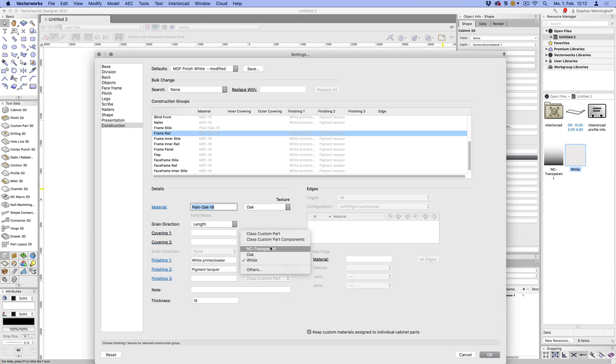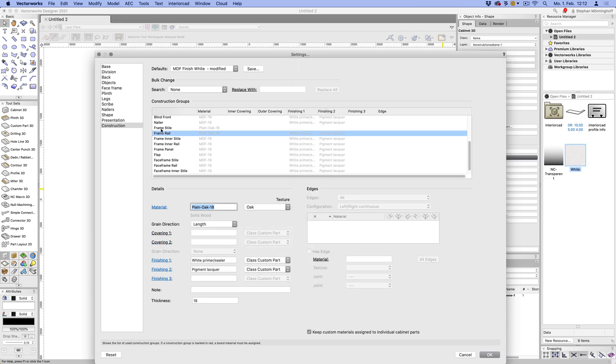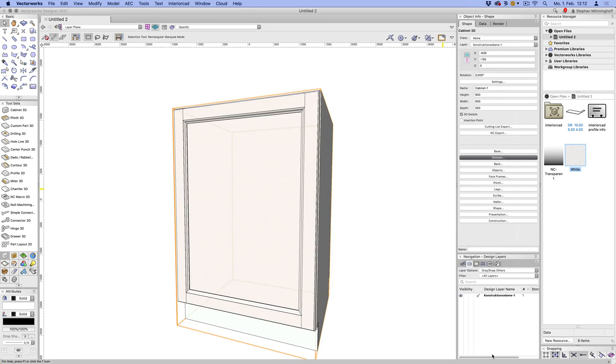So, as I said, just set this to class custom part. Let's do this in fact for the frame rails and then see what happens. Well, hopefully that should give us a nice wooden front. And let's see what it does.